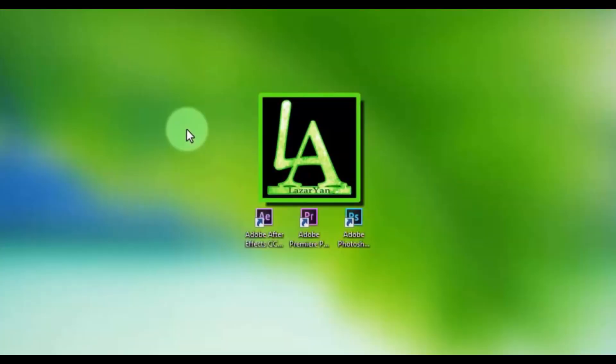Hi everyone, welcome back to my After Effects tutorial. In this tutorial I will show how to create this.